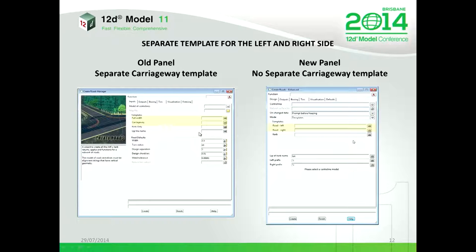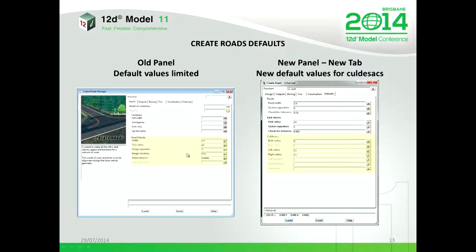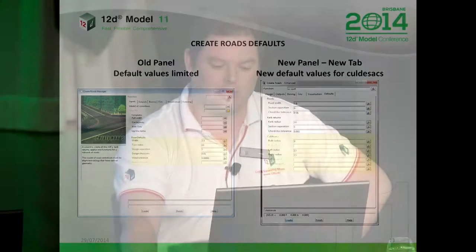With the old panel you used to put in a full-width carriageway template — a carriageway template when going past an intersection. With the new one you can put in a road carriageway for the right, a road carriageway for the left, and a curb template. You nominate the lip of curb name and 12d will trim those strings automatically back to that lip of curb string name. The old panel had quite a limited set of default values; the new panel has a lot more, particularly for cul-de-sacs — bulb radiuses, left and right radiuses, and bulb offsets.